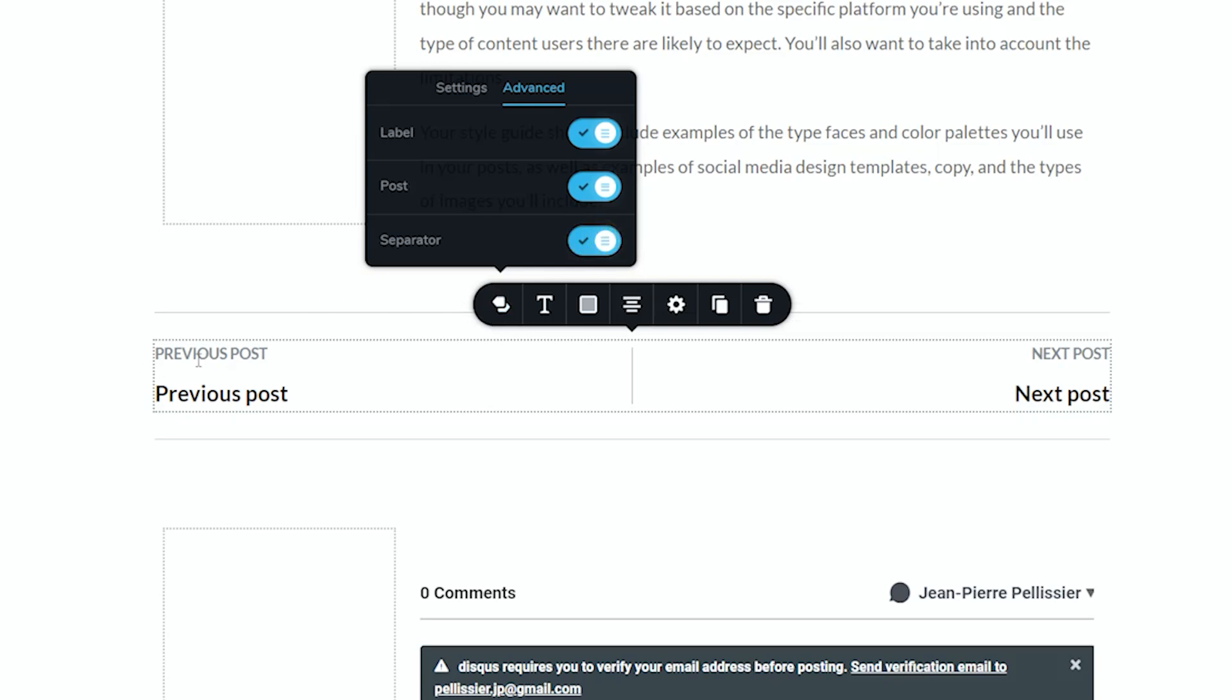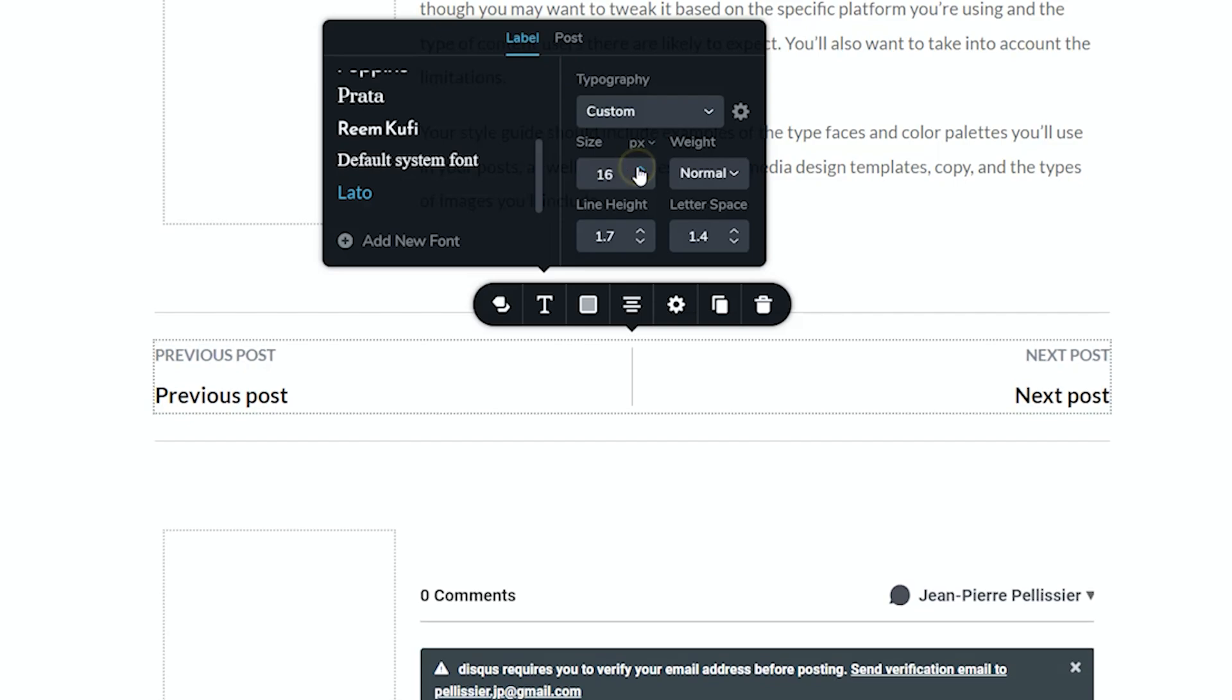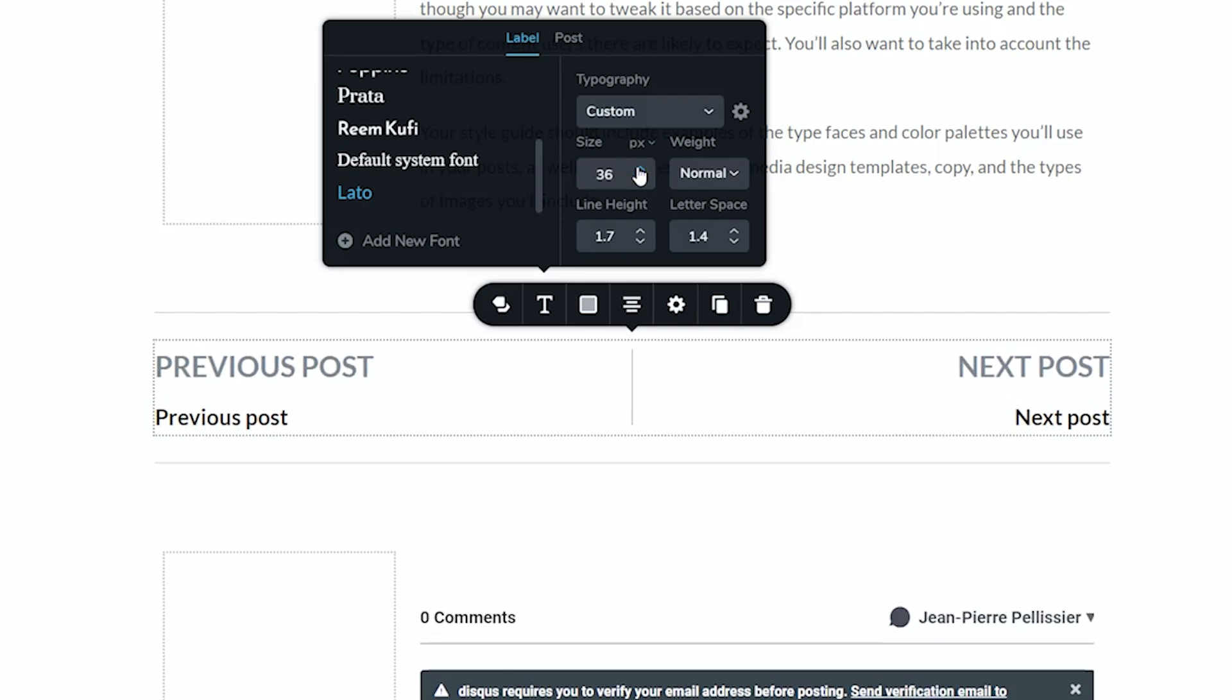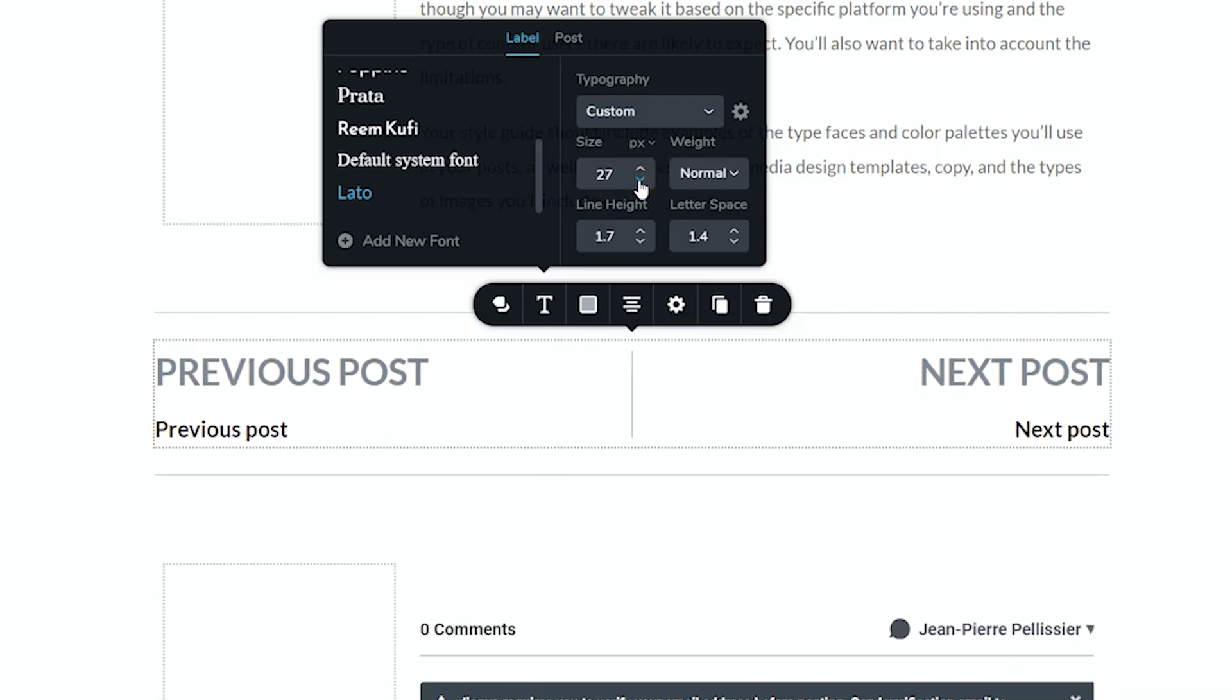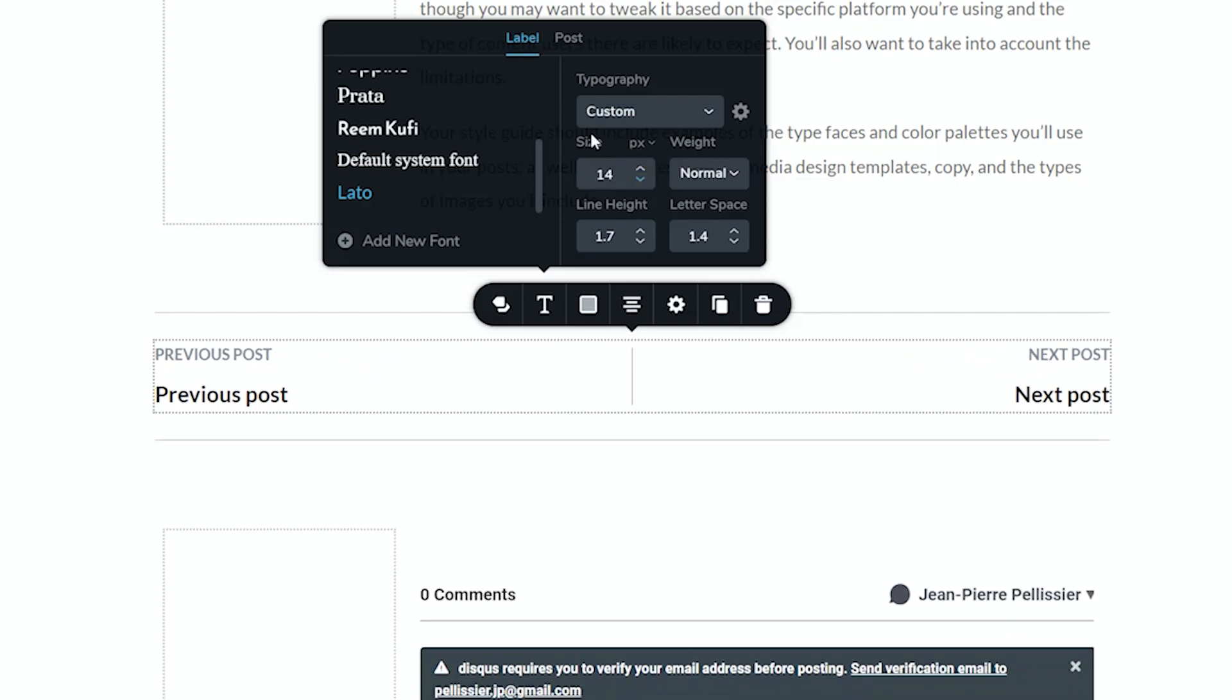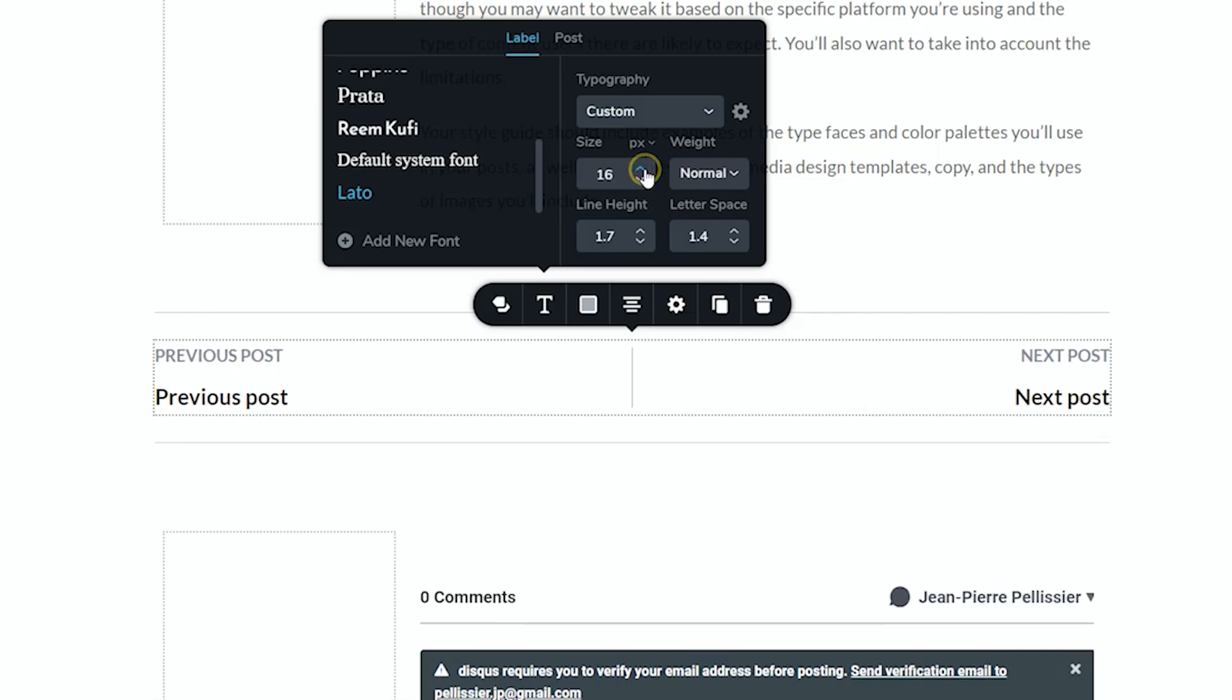Because we have the two options of the label and the post, when you go to typography, you're going to see that you can individually affect them. Here is the label, and you can, again, change the size of that, change the font, change the weight, and the same you can do for the post.